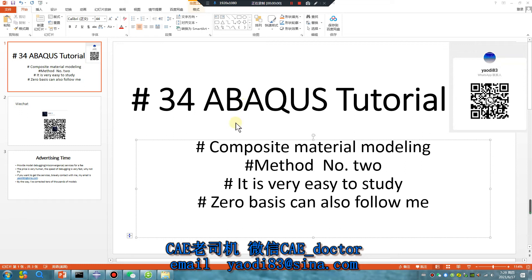Good morning, everyone. Abacus Tutorial, Lesson 34: Composite Material Modeling, Master No. 2, Continuum Shell. It's very easy to study. Zero basics can also follow me.